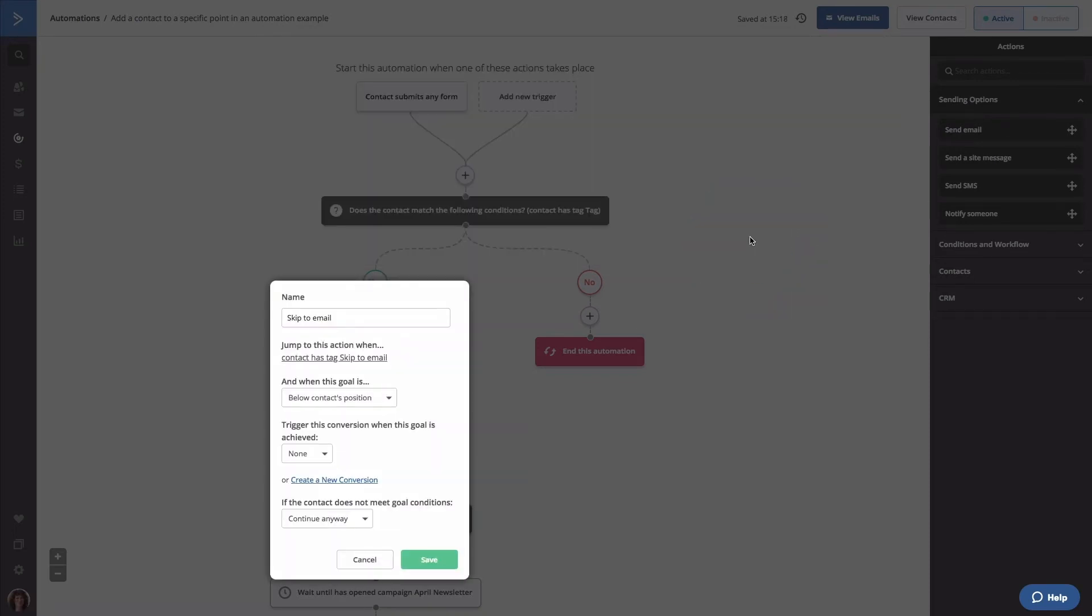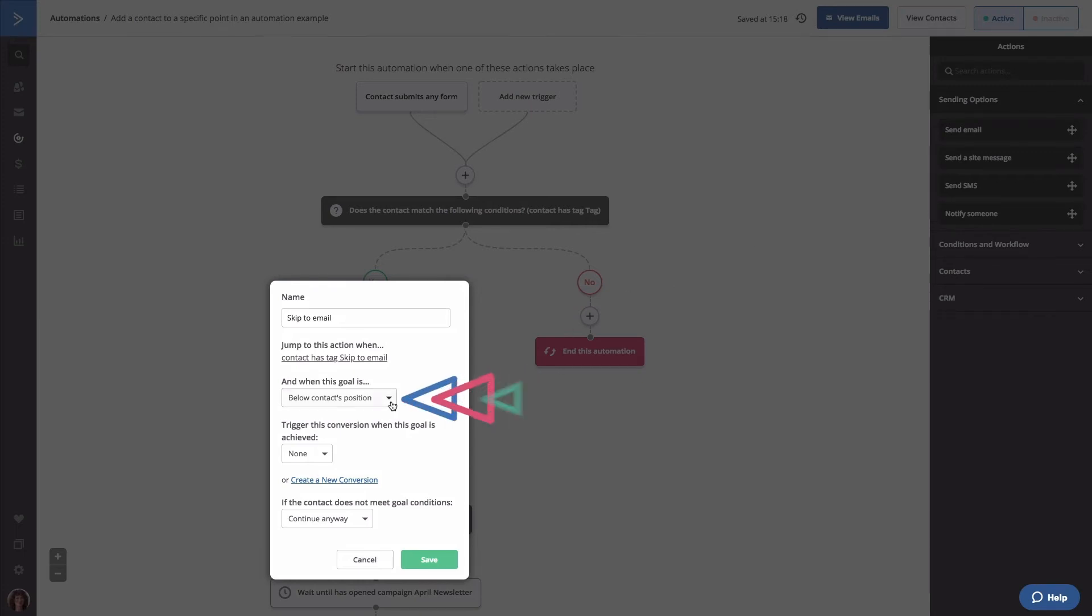In the next configuration step, keep the below contact's position option selected. This means that the goal must be below the contact's position in the automation in order for the contact to jump to it. Since we will not be triggering any conversions when the goal is achieved, we will keep this option as none.